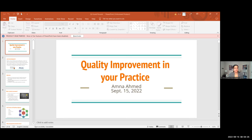Today I'll discuss some of the fundamental principles of quality improvement, how to use QI methods and tools in your practice, how to incorporate quality improvement into continuing professional development, and discuss a framework for resident quality improvement curriculum.